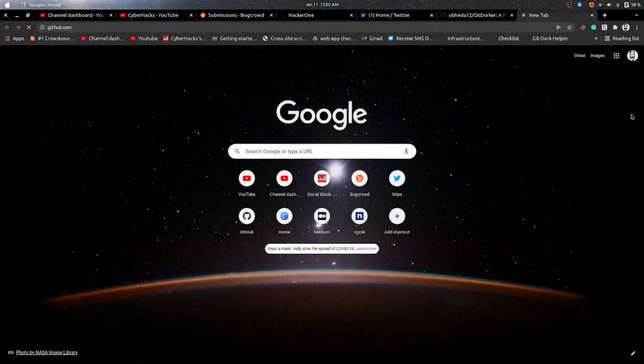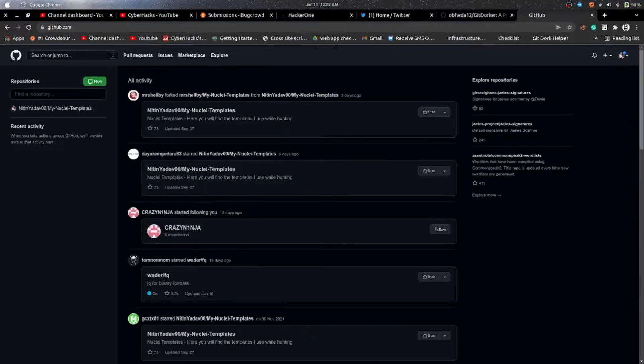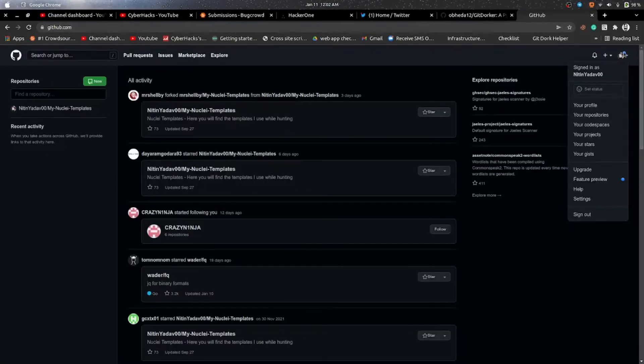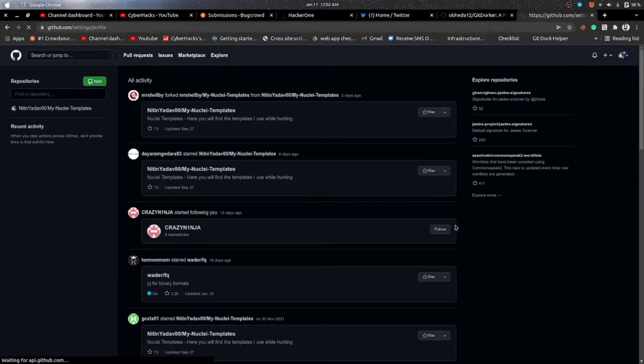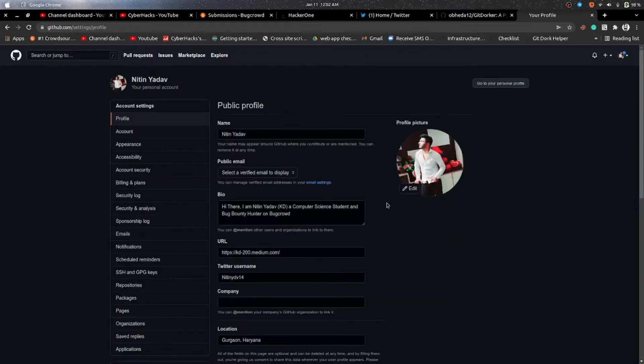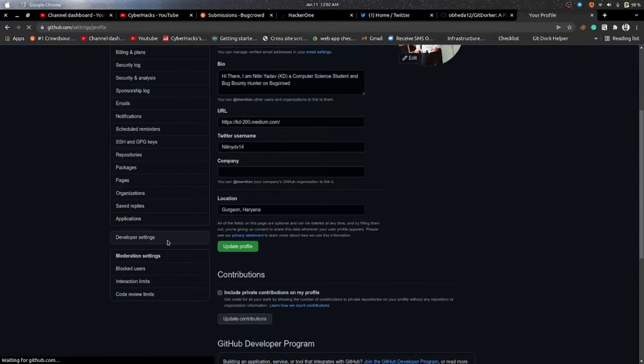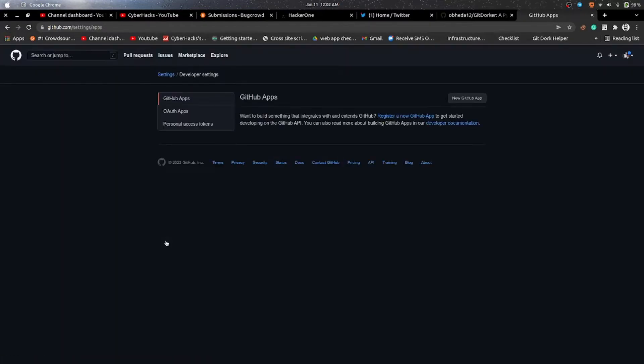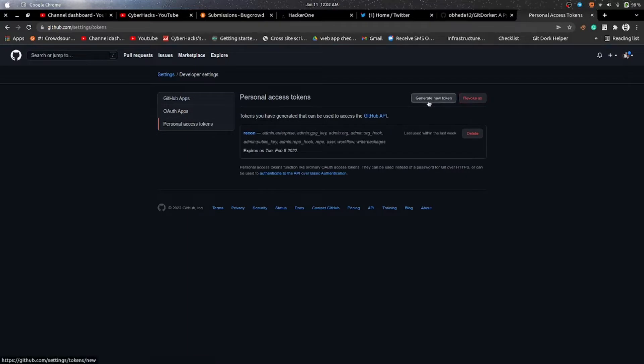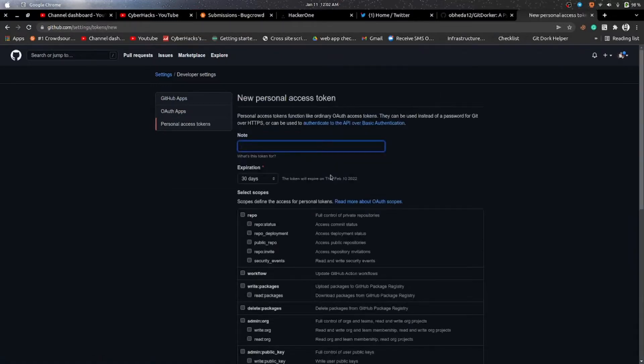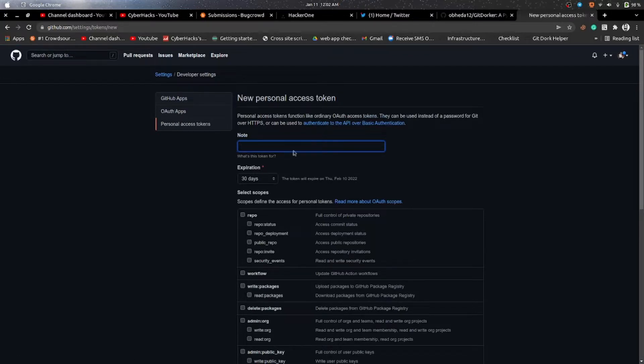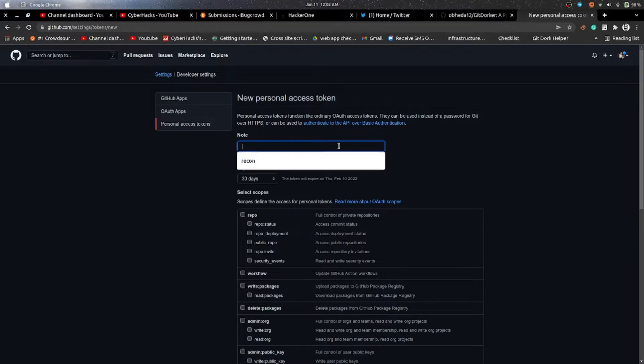To get your token, go to your GitHub profile, and there you go to Settings, and then Developer Settings, and here Personal Access Token. As I have generated a token, here you will see nothing and you have to generate new token.